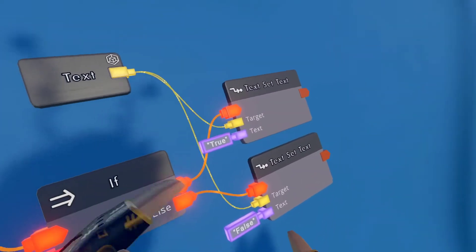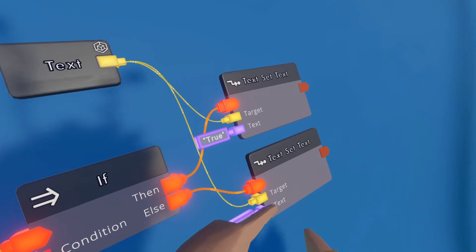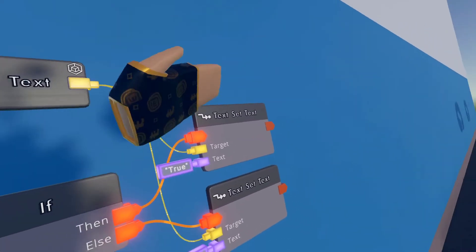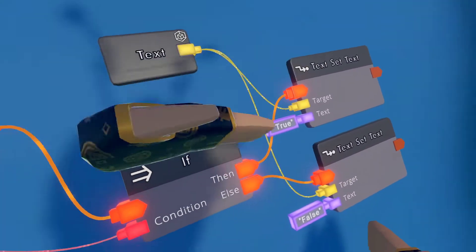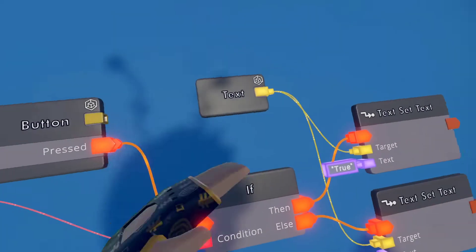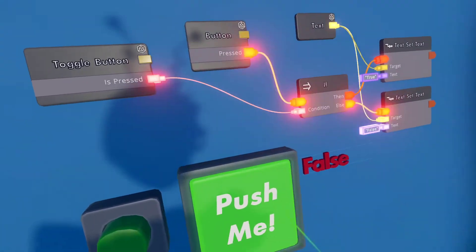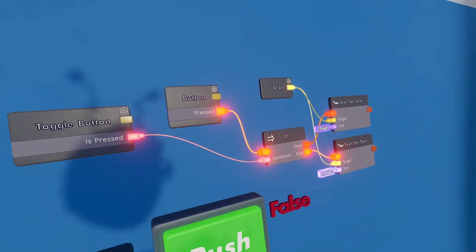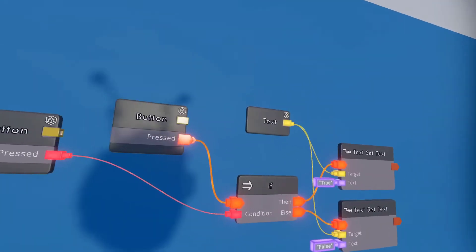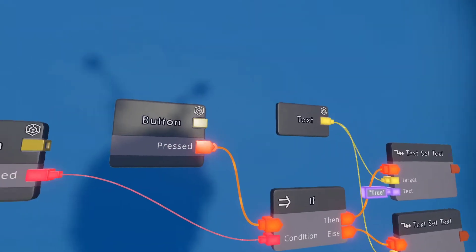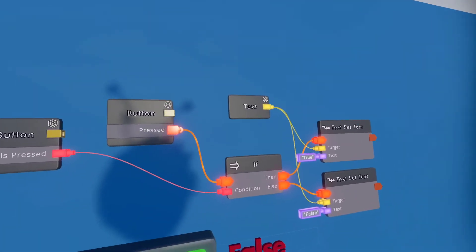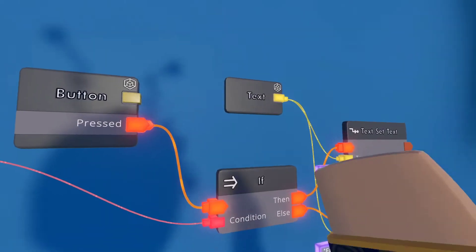So this will display false on the else, and true on the then. We're setting the text to be true when it's outputting true, and the text to output false when it's outputting false. So this is the very basic of CV2. The IF chip is always great for logic. You'll most likely always see an IF chip in every circuit you look at.